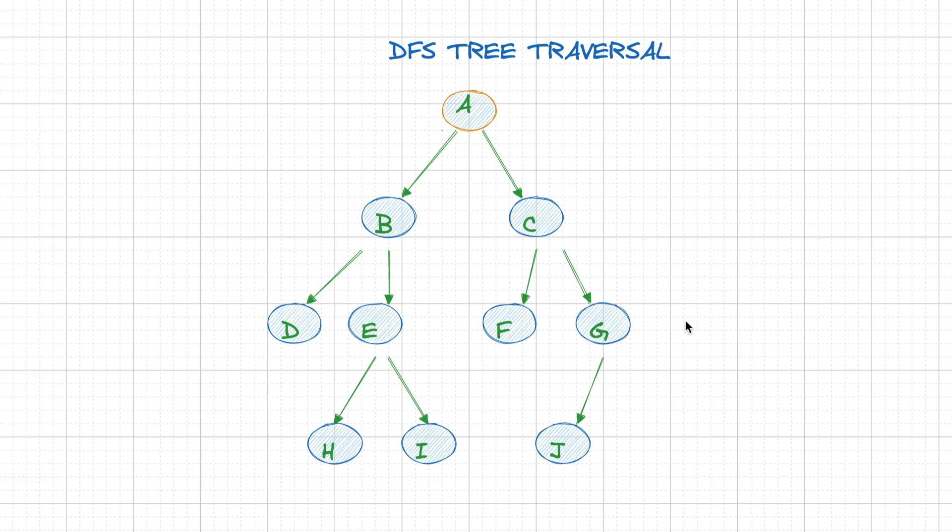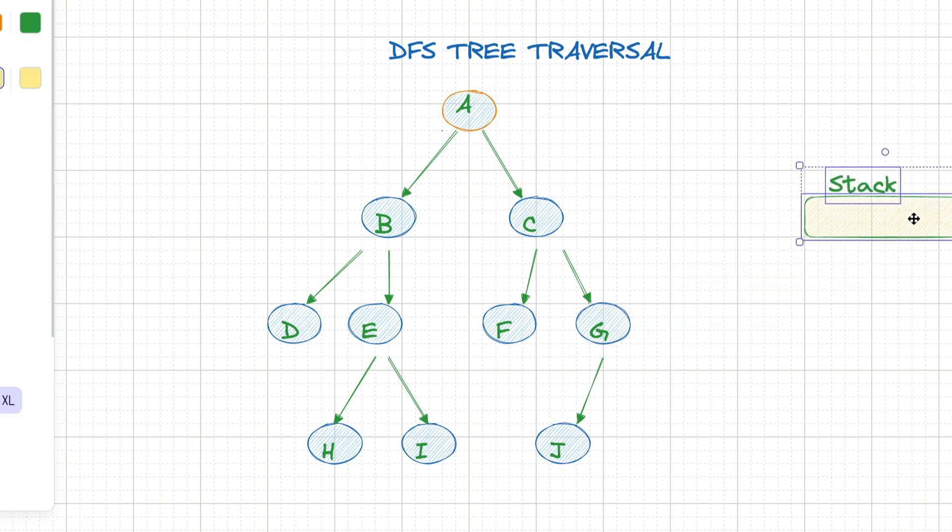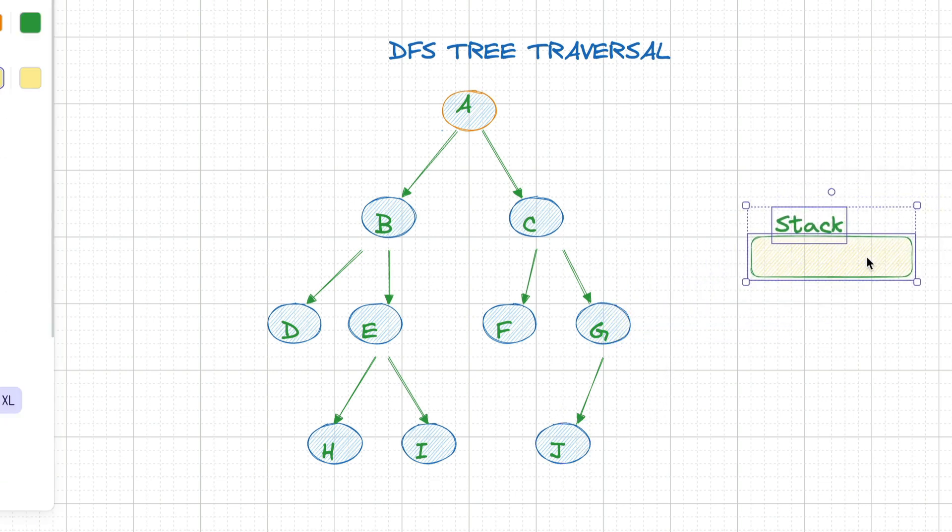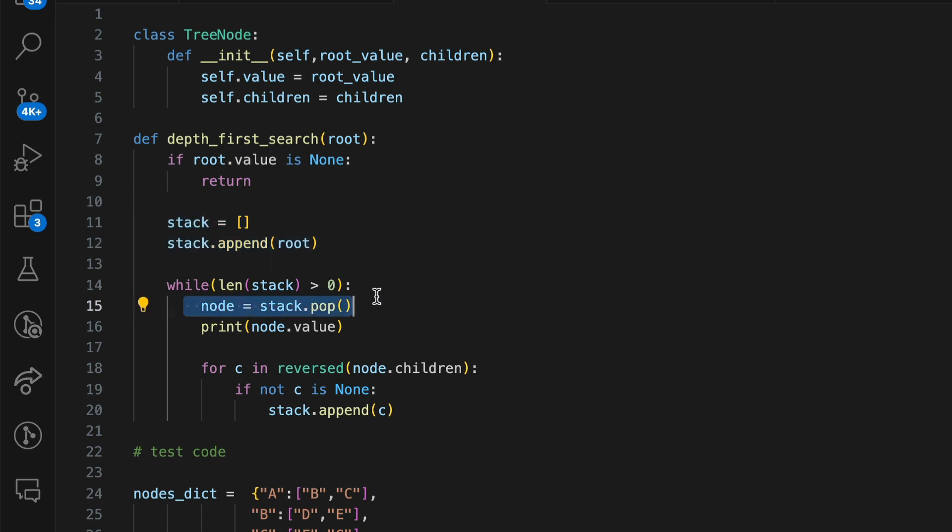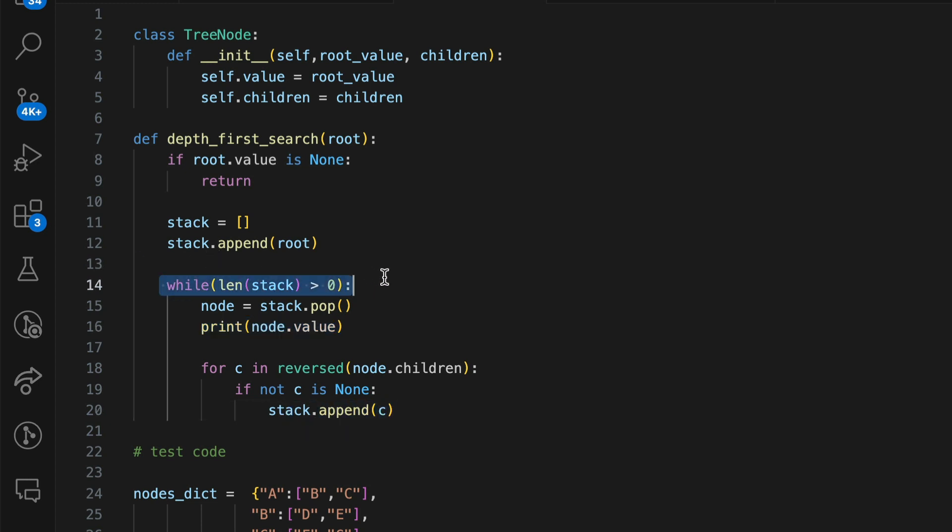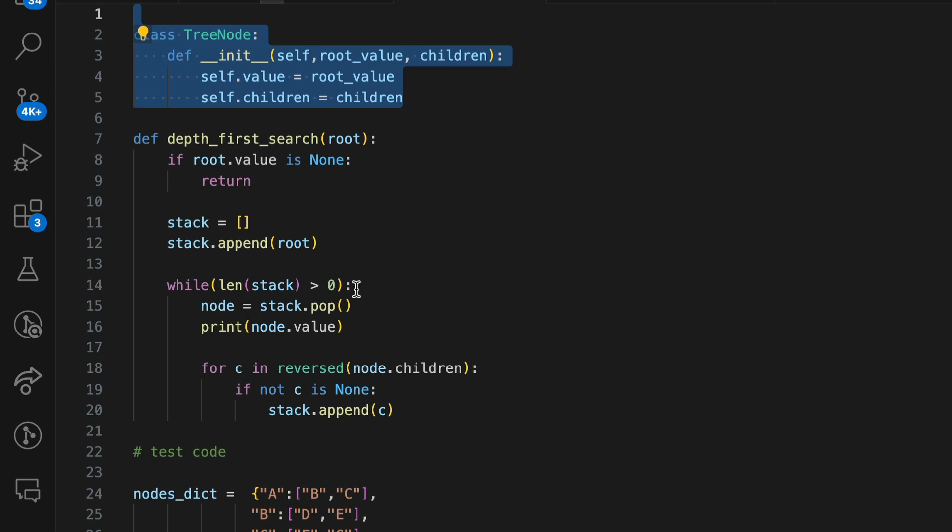In terms of implementation, it usually involves a stack or recursion. If you're using a stack, you add the root node to a stack, then you pop the top item, process it, and then add its right and left children to the stack. You repeat. Then we keep repeating step two until the stack is empty. In a coding environment, you typically have a class for your tree with methods to perform DFS. You'll utilize a stack or a recursion helper method that processes each node and traverses to its children.